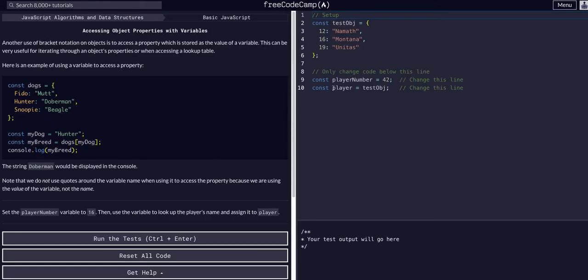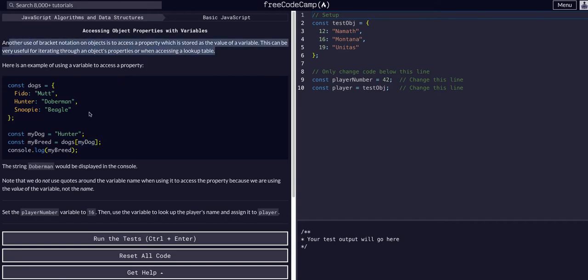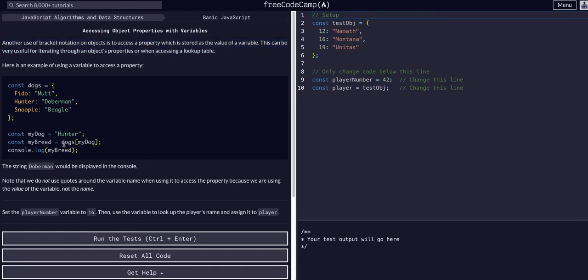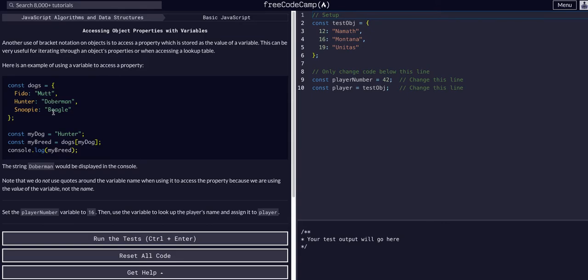Basically in this one, we're going to be doing the same thing as bracket notation except plugging in variables. If you're going through Free Code Camp yourself, basically what it's saying is we can have objects. In this example we have dogs with names which are the keys and then the values.